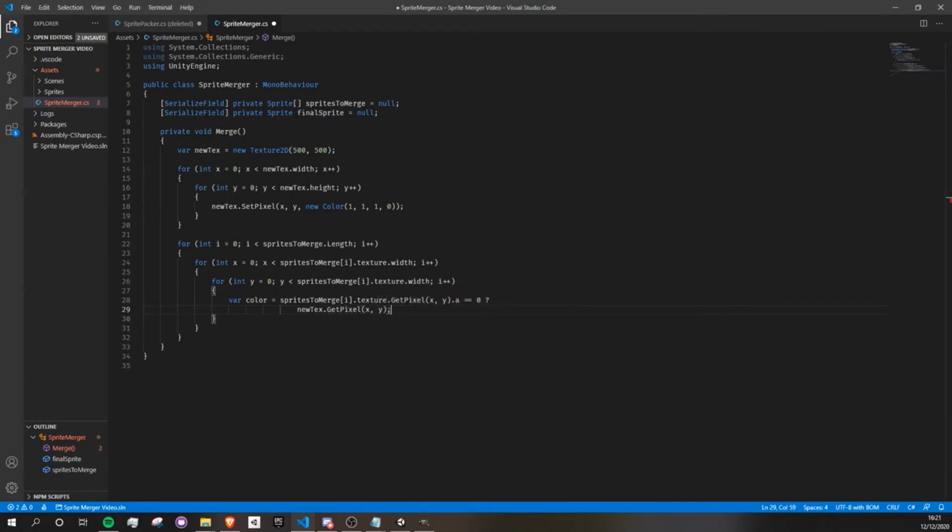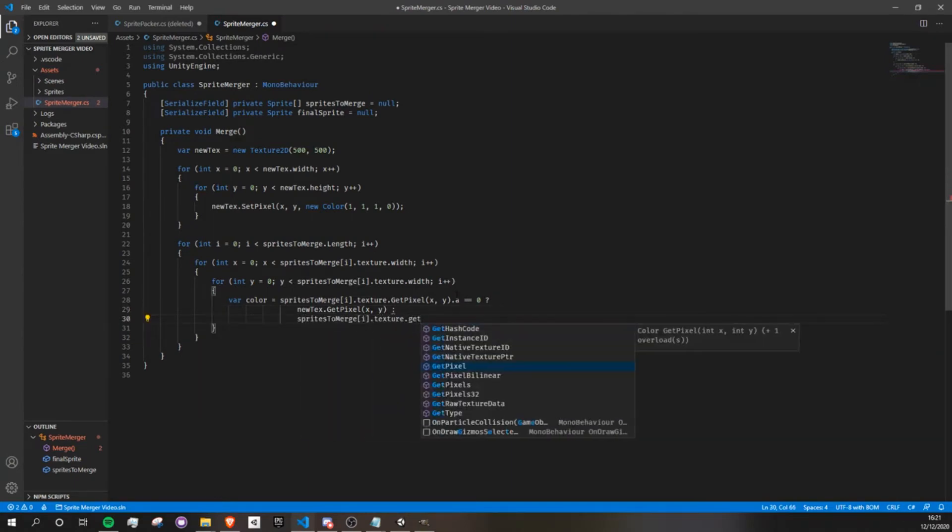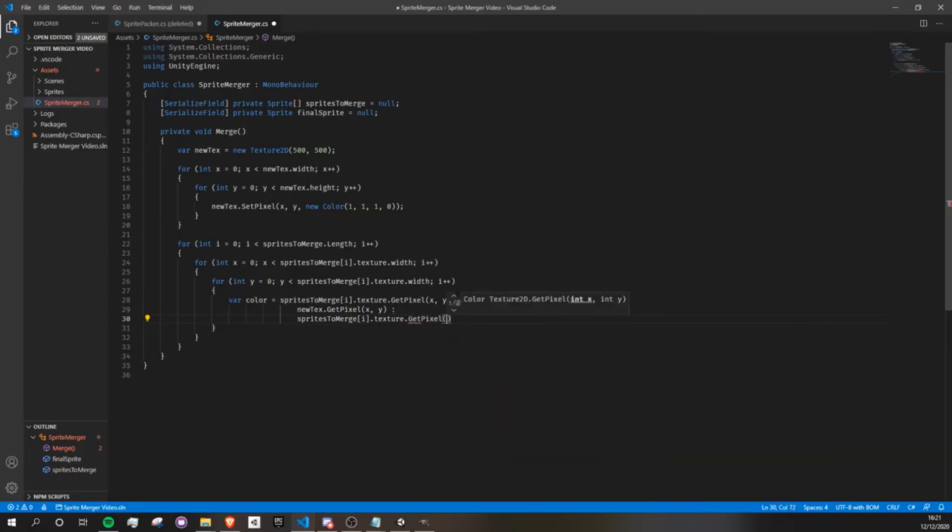So if our current pixel really is transparent, then we want to draw whatever pixel is there already. If not, then we're just going to draw the sprite to merge, i.texture.getPixel, x and y.